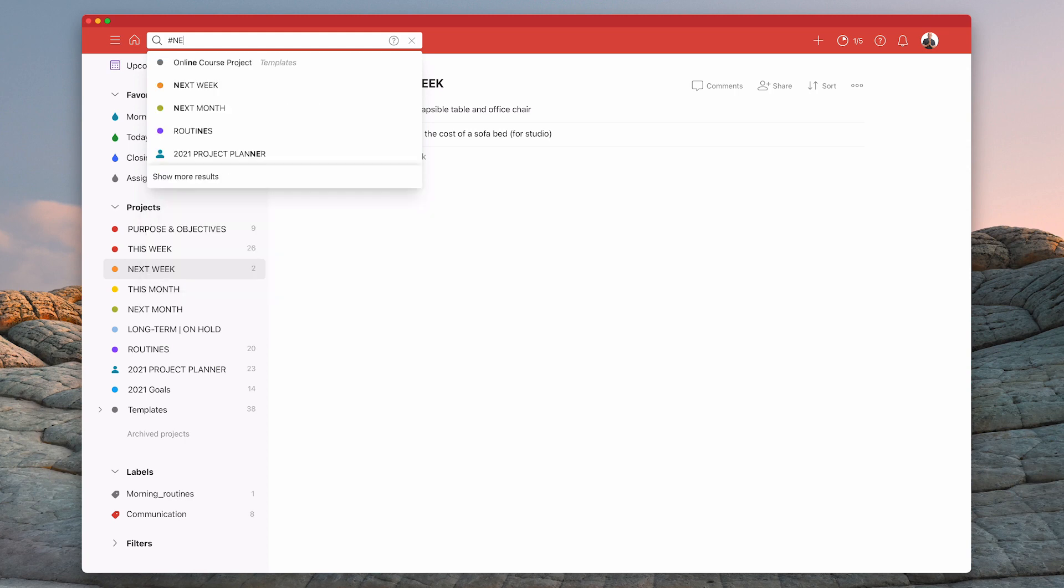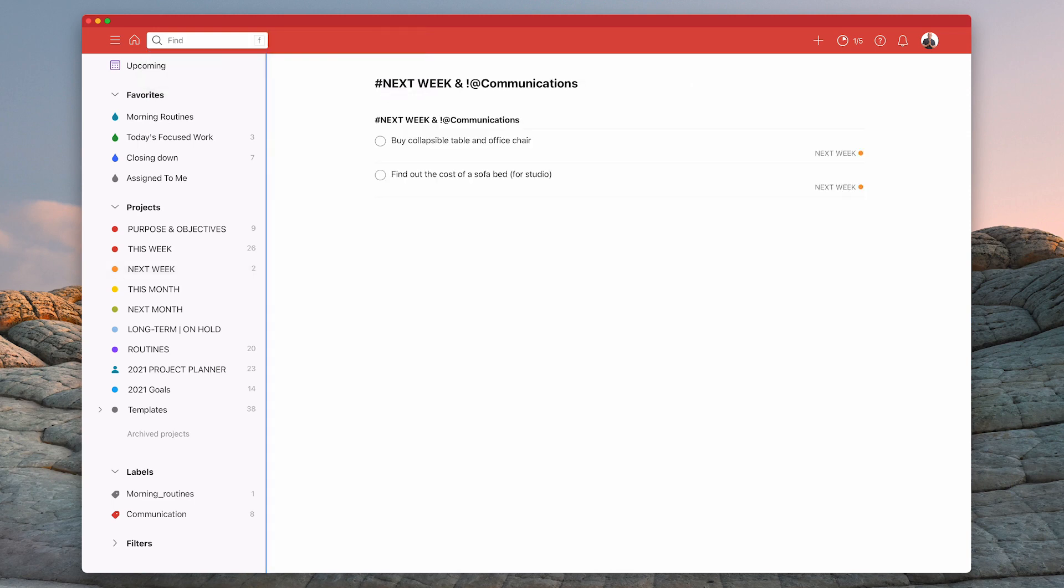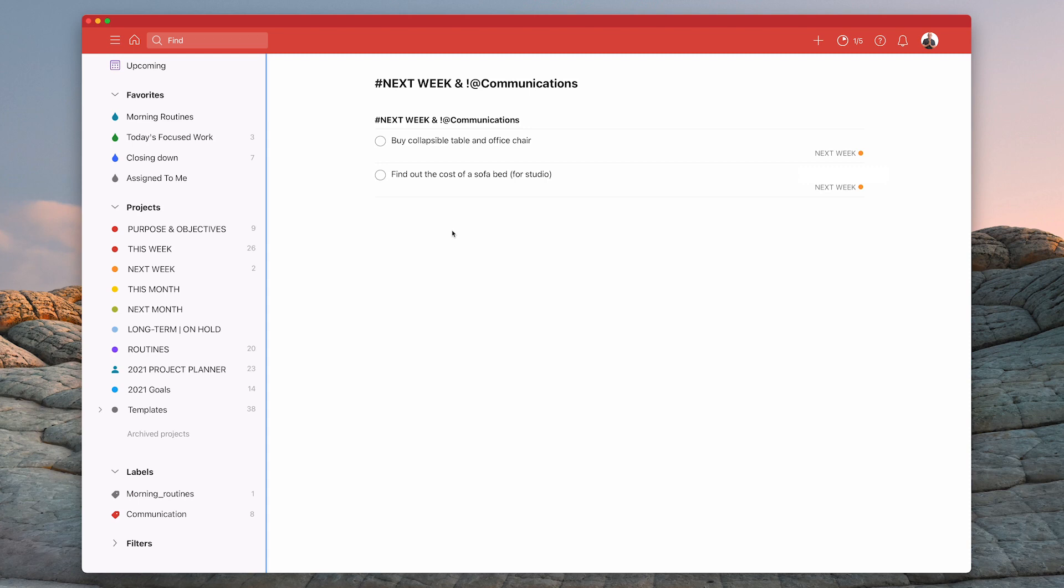do the hashtag which means project so I can type in next week. And then and not, which is exclamation mark, at communications. And that, if I hit return, it would just give me the two items, as in this example, that is not related to communication. So I can actually filter out the communications because I know I've taken care of those. I've got that blocked off in my calendar.